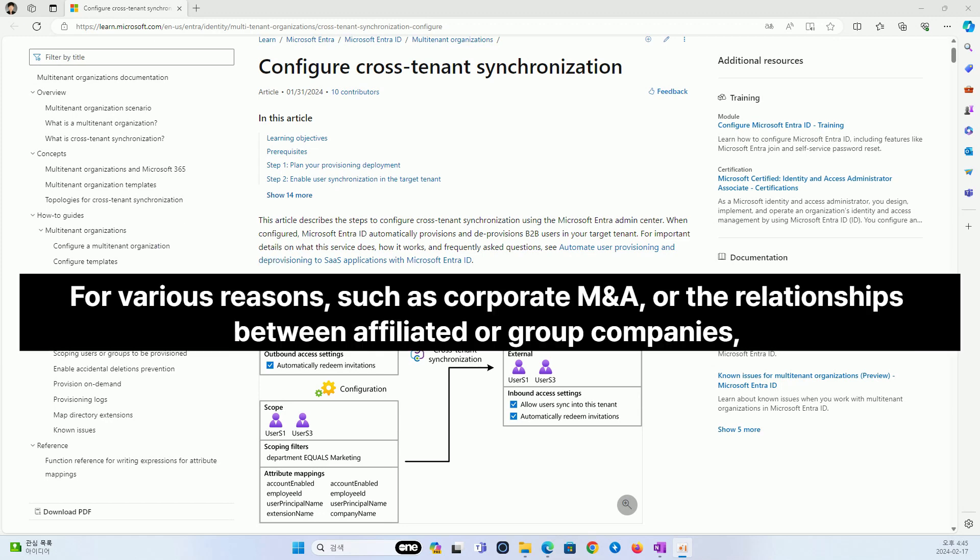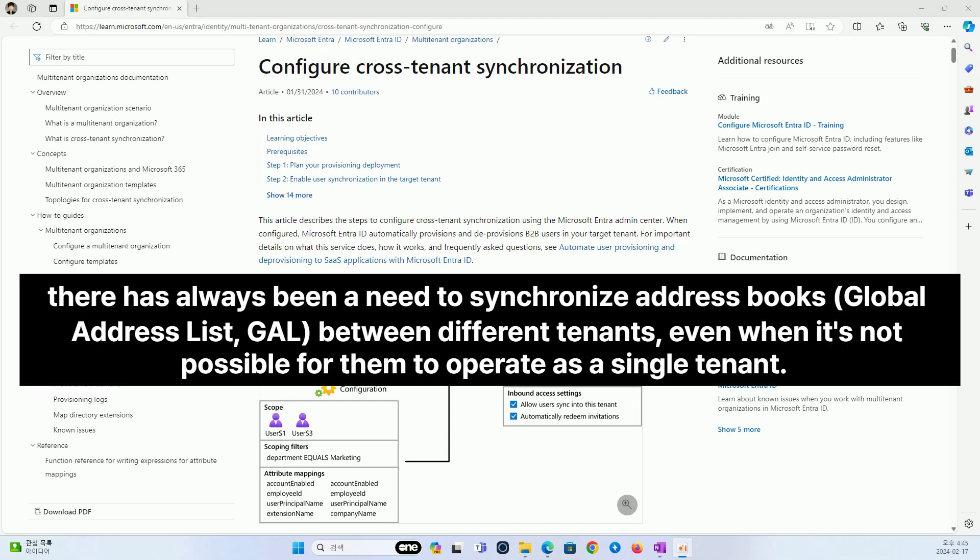For various reasons, such as corporate M&A or the relationships between affiliated or group companies, there has always been a need to synchronize the Address Book's Global Address List (GAL) between different tenants, even when it's not possible for them to operate as a single tenant.